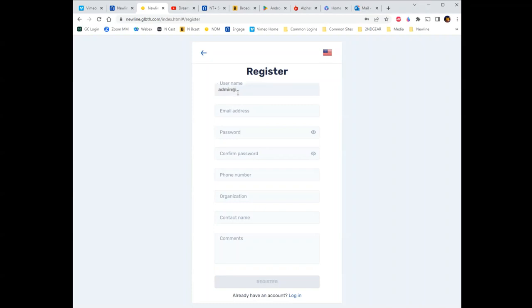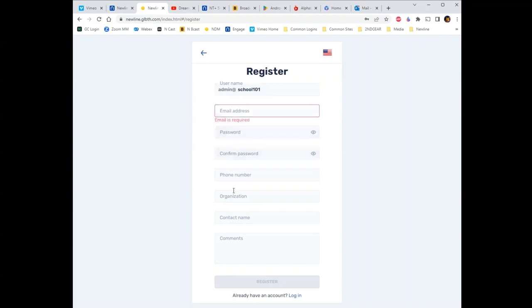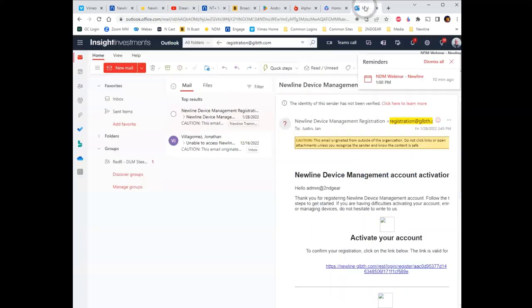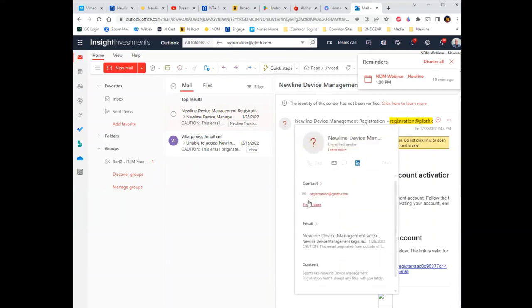So it's always admin at whatever. Your email address is your address; you set up a password and phone numbers. Where a lot of these fall over is that when you first register, it's going to send you a validation email from registration at glbth.com — that may go to your spam folder. So check your spam folder or whitelist that domain, because there are going to be emails coming from there. Once you register, you have to activate your account by clicking the link — if you don't do that, you can't get in.